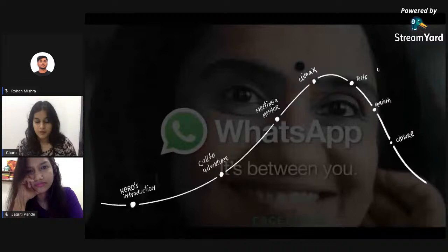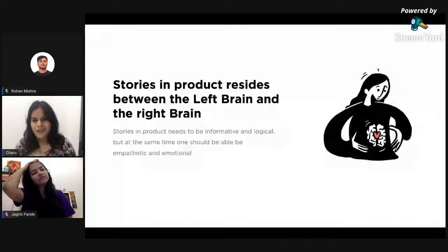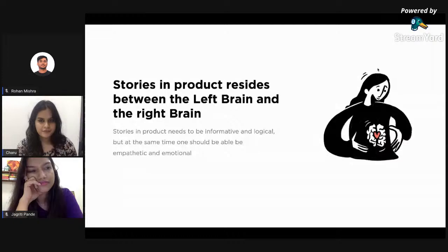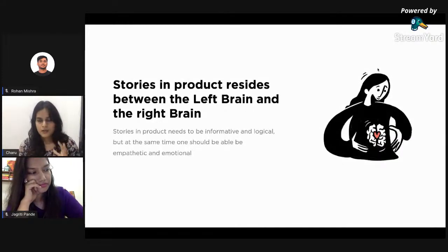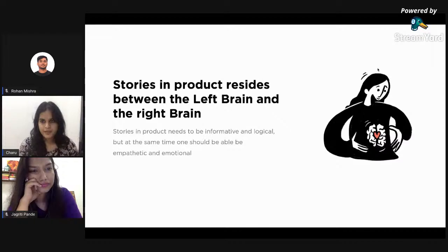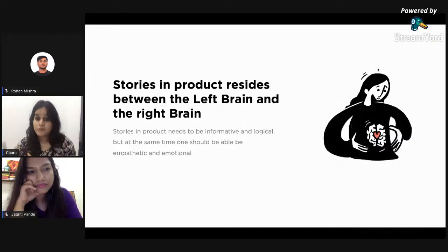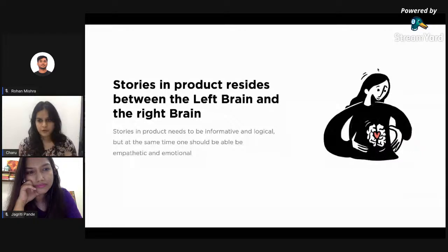This may be a marketing story, but there's a lot to learn from it for product designers. When you talk about stories in a product, there's a balance between your left brain and right brain — you have to be informative and logical, while also keeping in mind emotions and empathy toward your users. Finding that fine balance is how you craft a good story for your product.